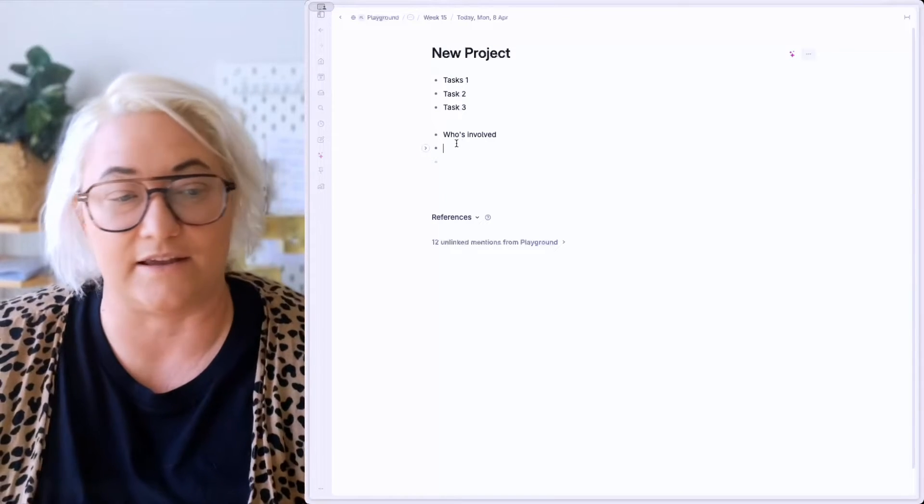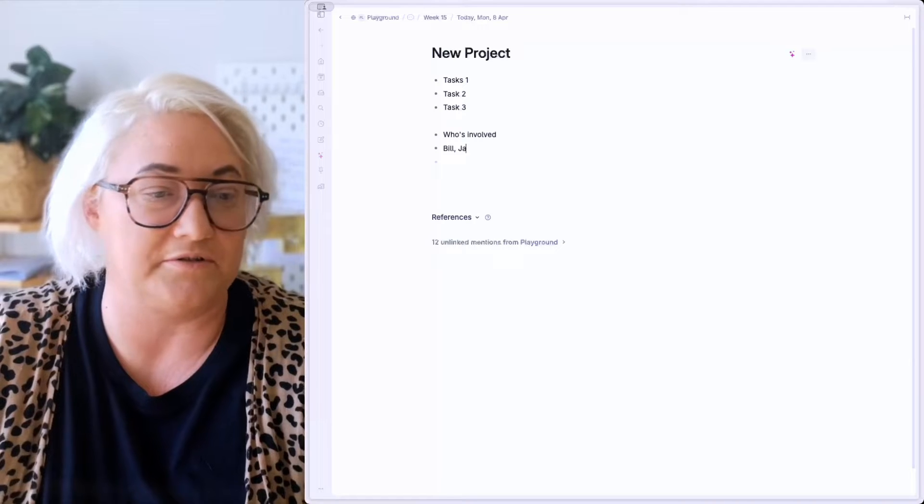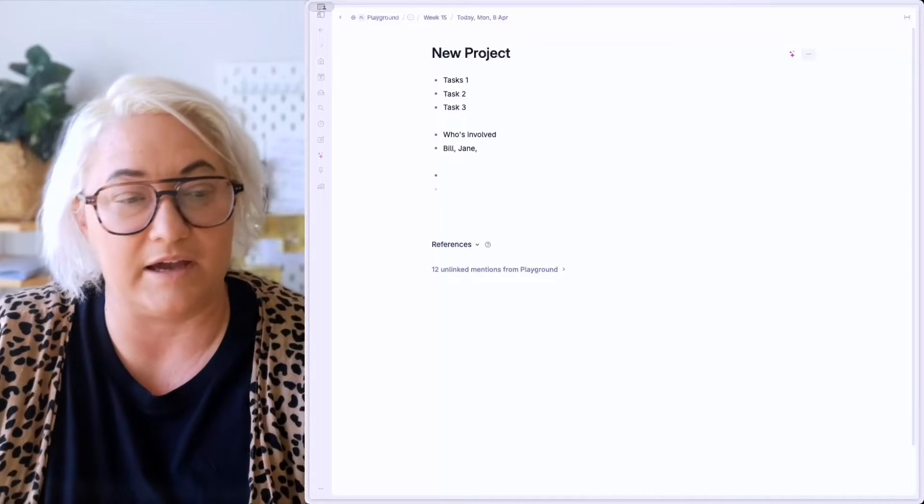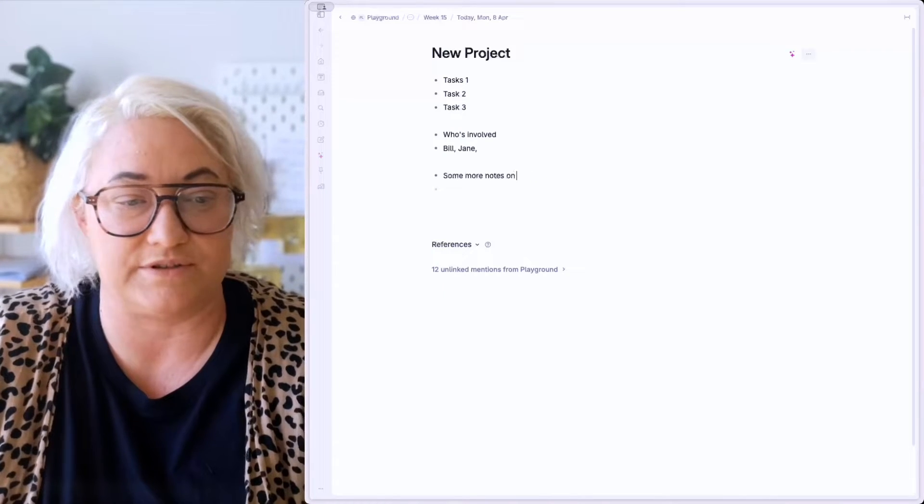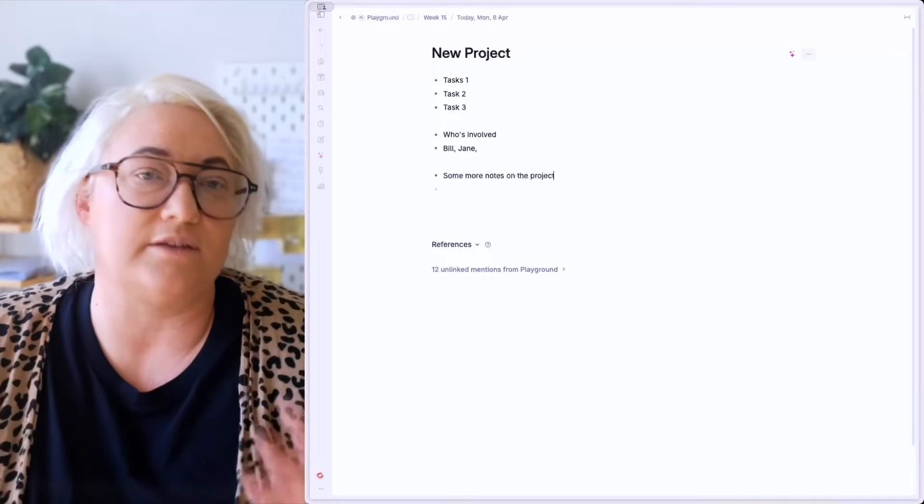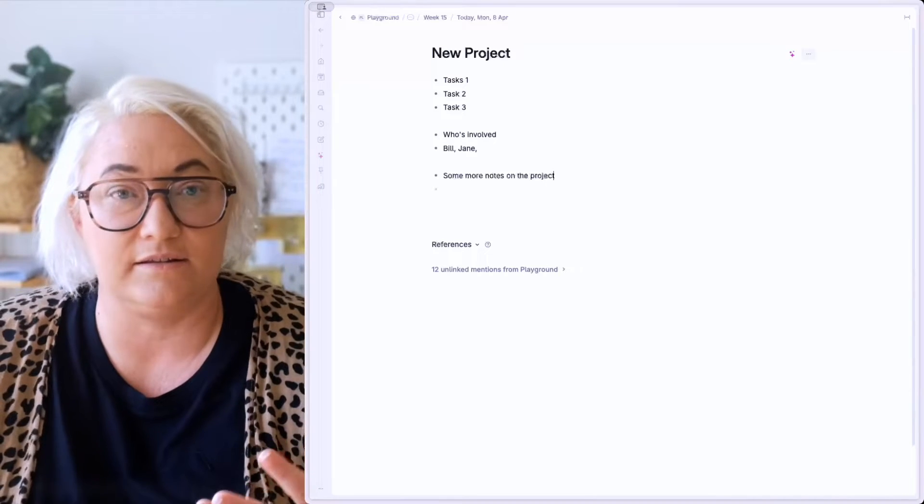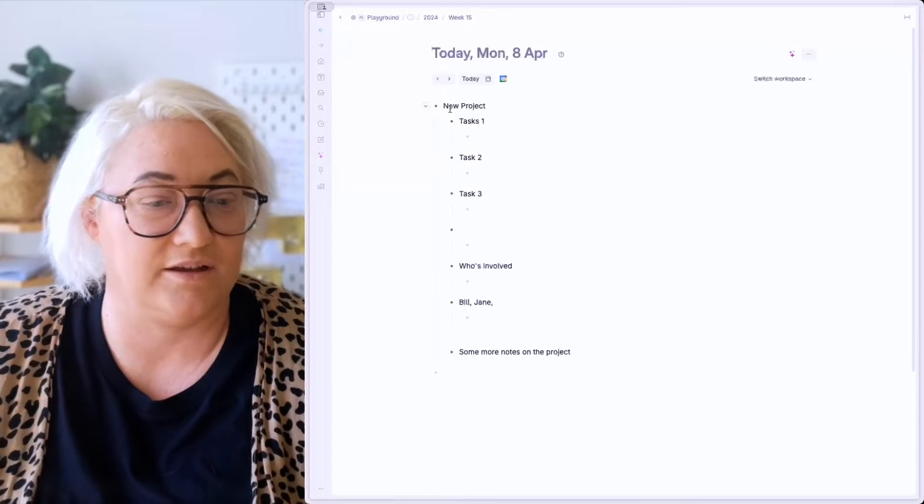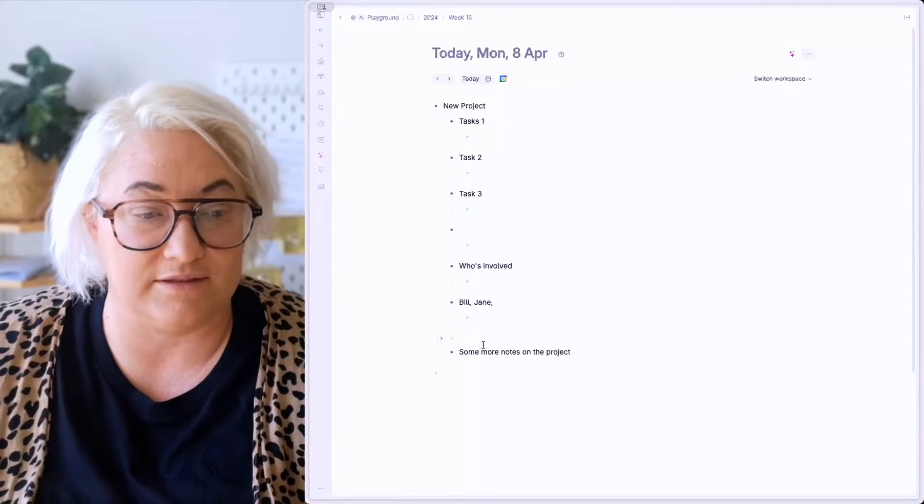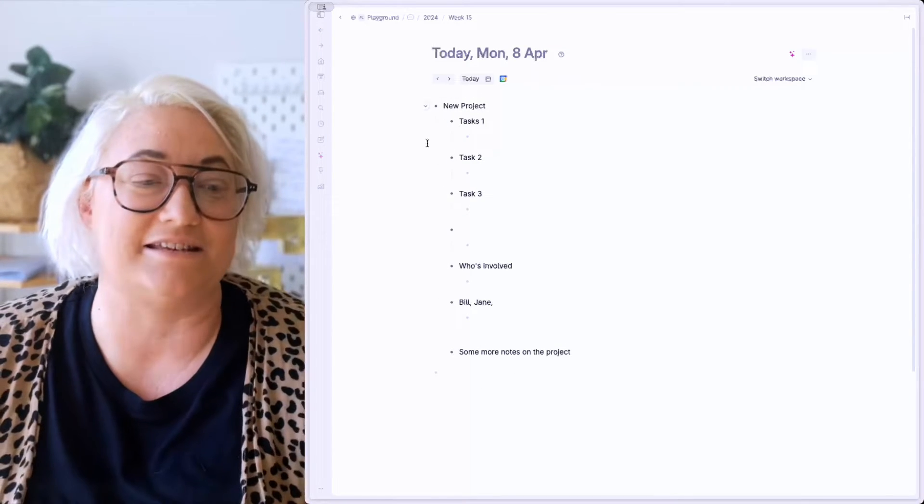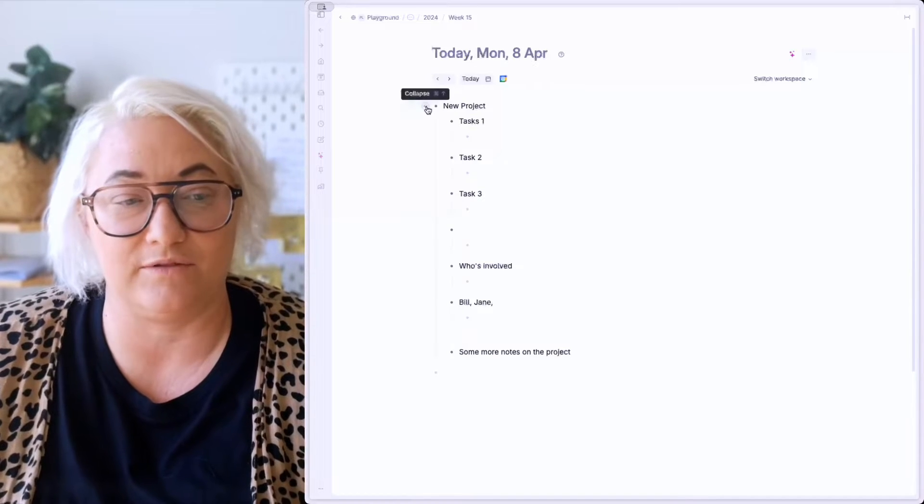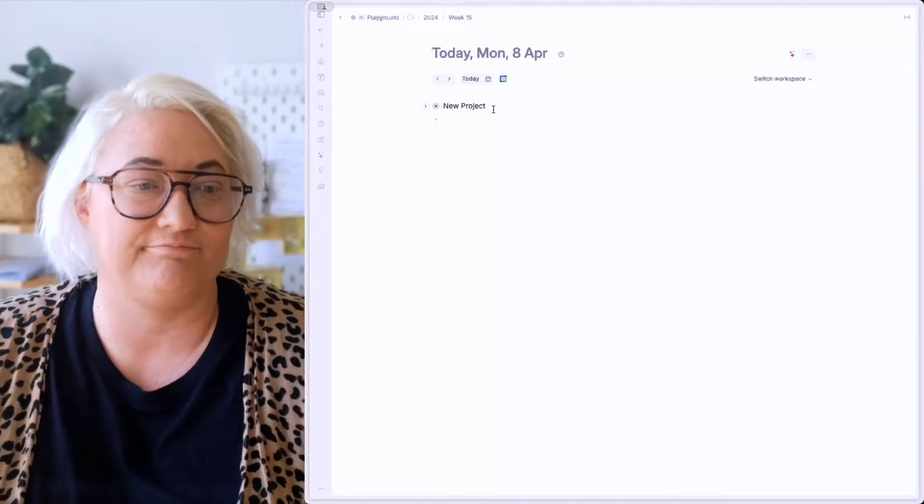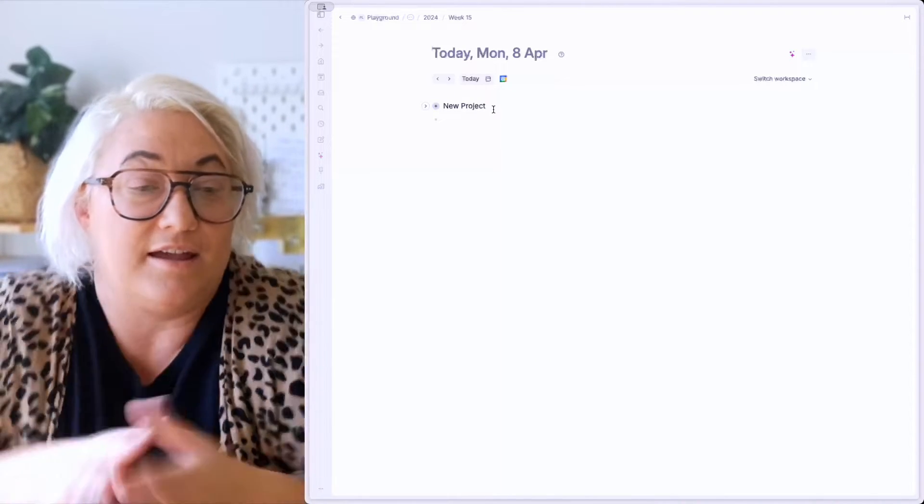So we can start to say, you know, Bill is involved and Jane, and we might have some more notes on the project, and all of that kind of thing. And so then, if you were to go back, you have all of your notes contained within this one node. And if we collapse that up, your new note is there.